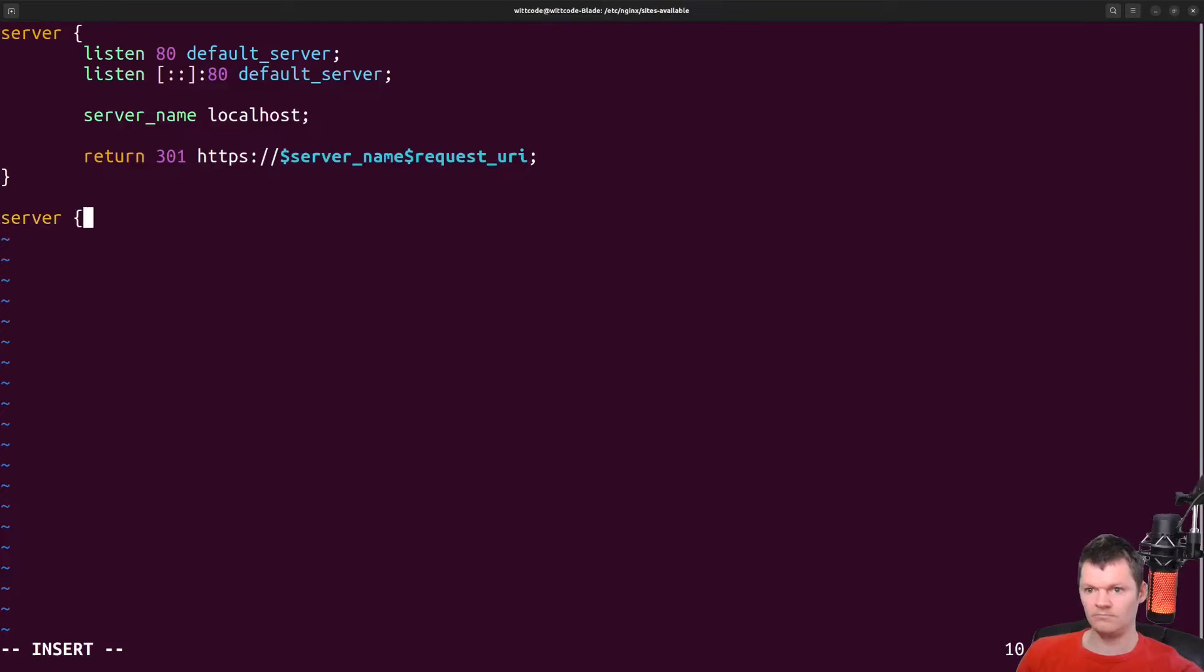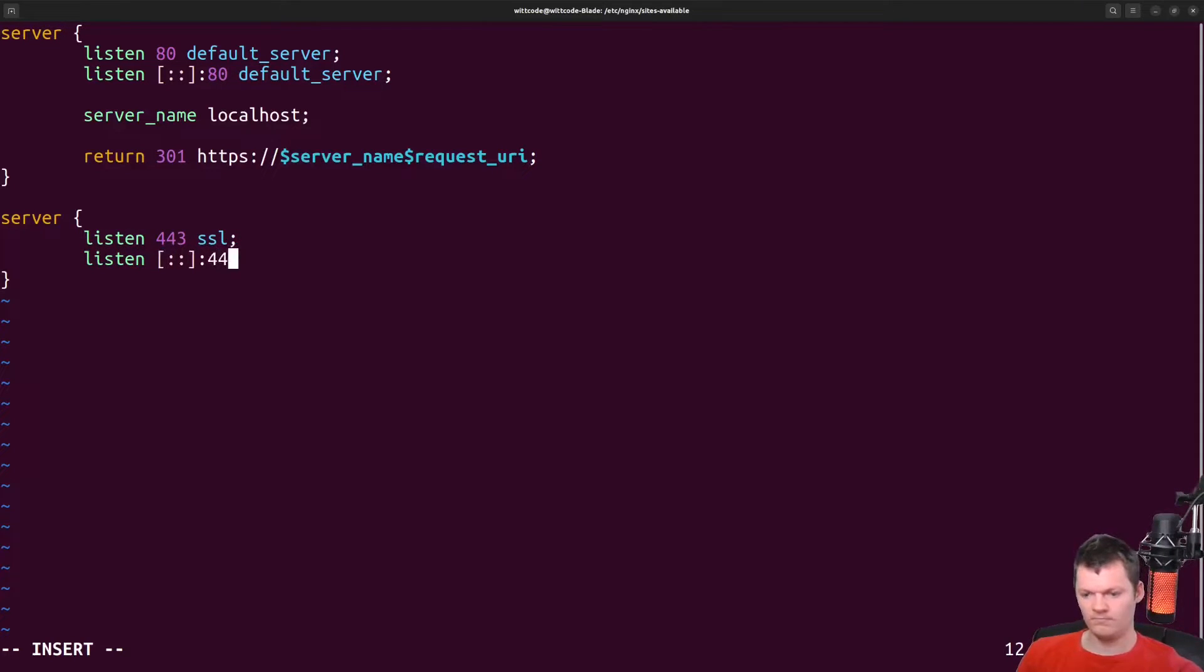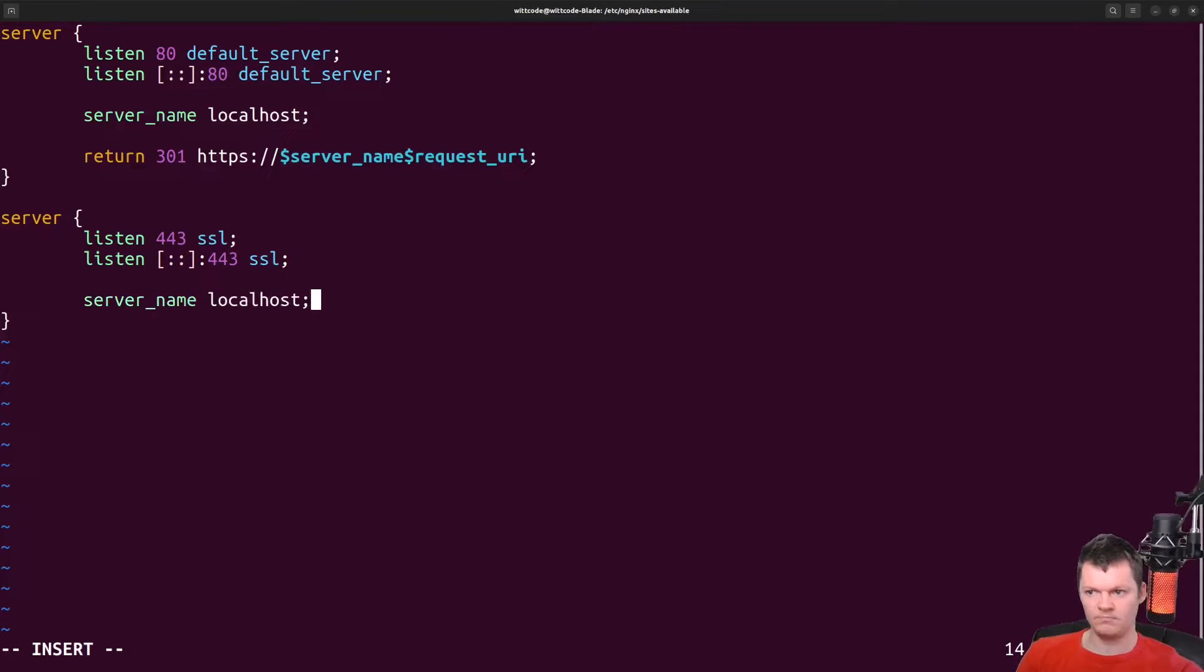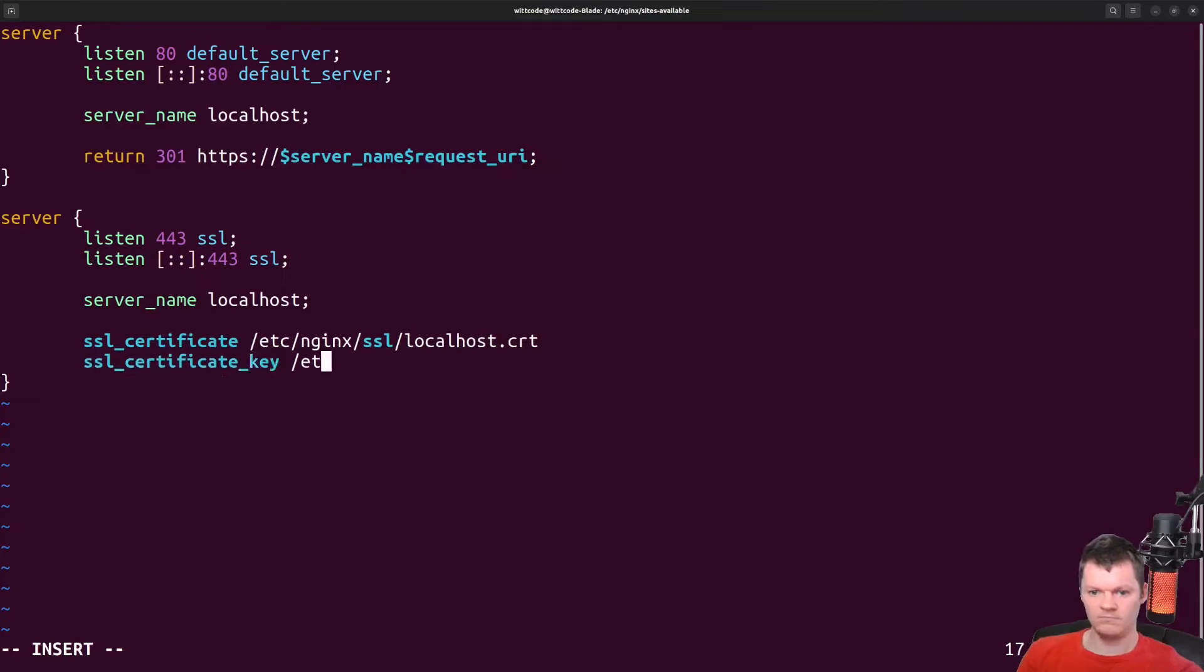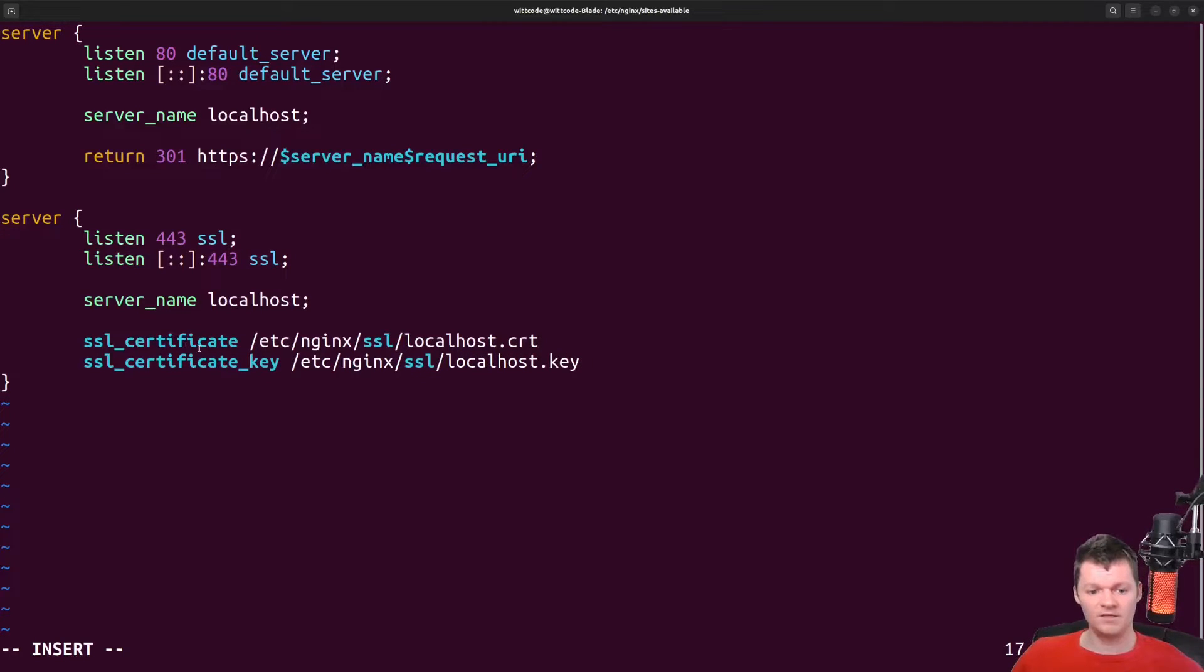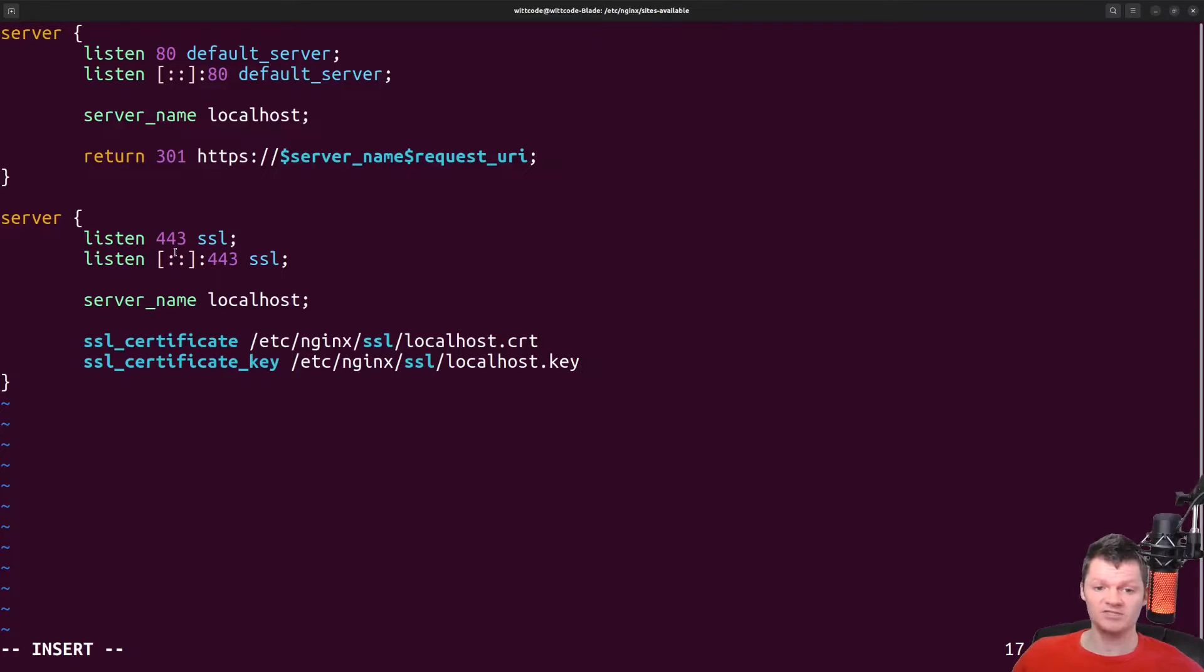What we'll do is create an HTTPS server on port 443 and add the generated certificate and private key to it. To create an HTTPS server, we have to include the SSL parameter to the listen directive and specify the location of the SSL certificate and private key.